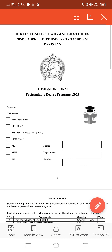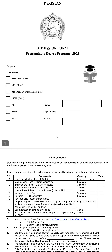Starting with the name of Allah, who is most merciful and most magnificent. This video covers admission 2023 to 2024 for postgraduate degree programs and doctorate degree programs at Sindh Agriculture University.